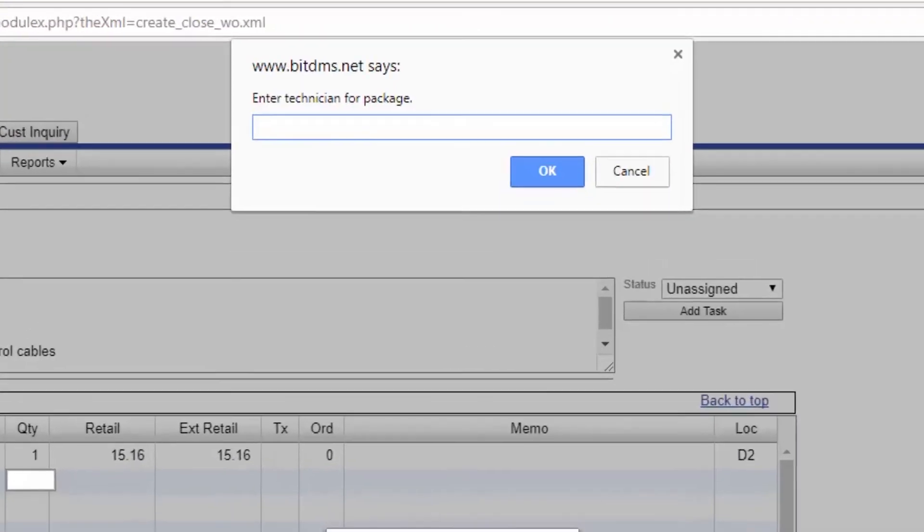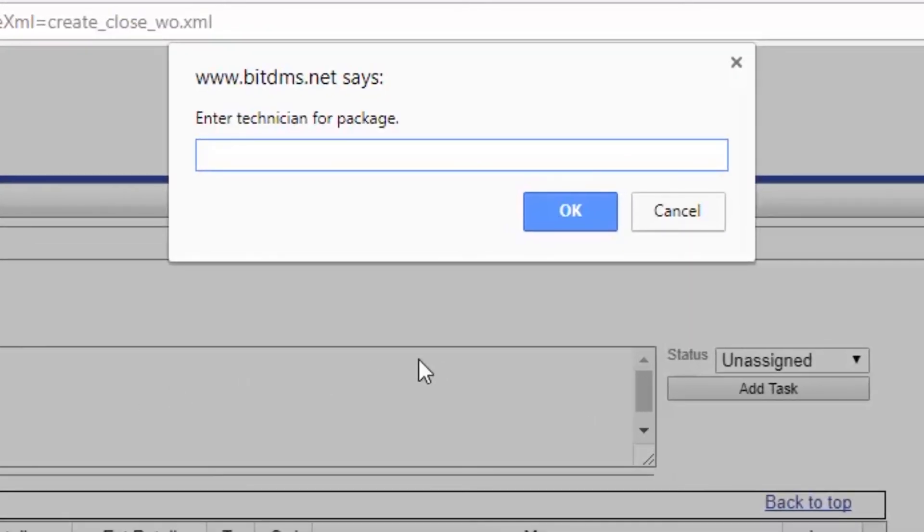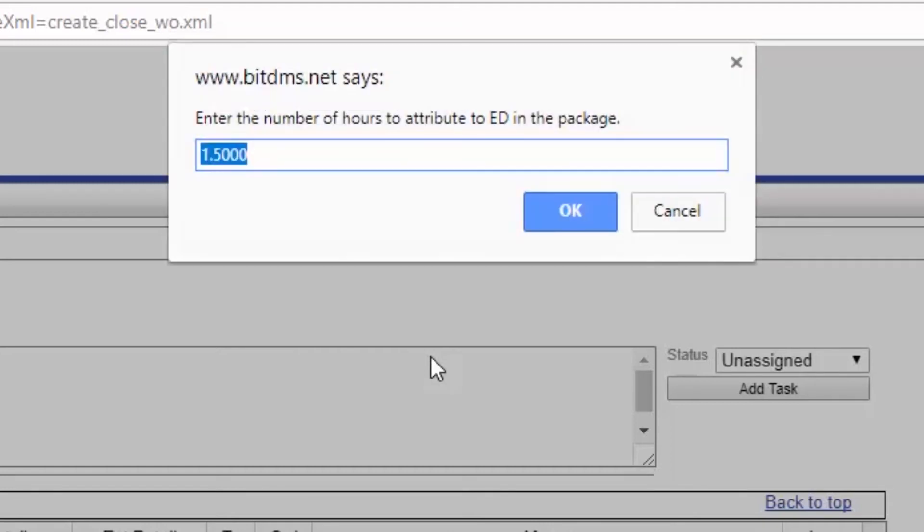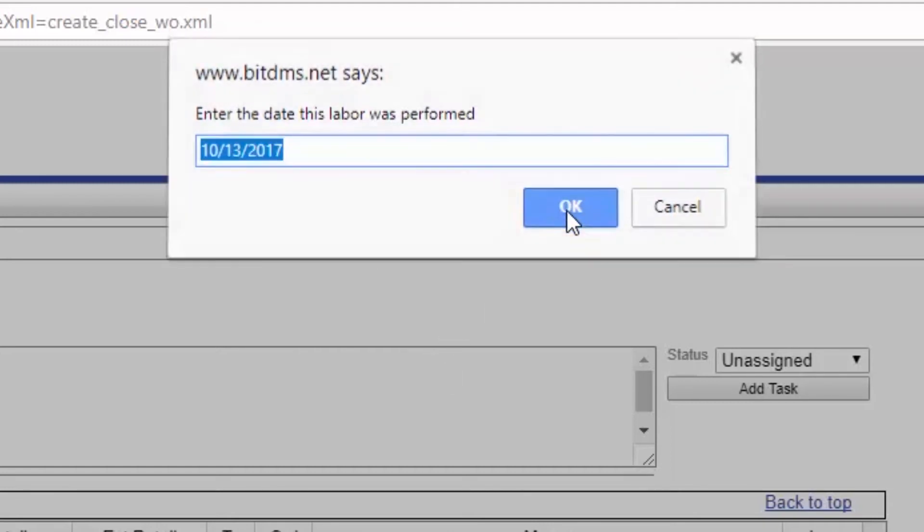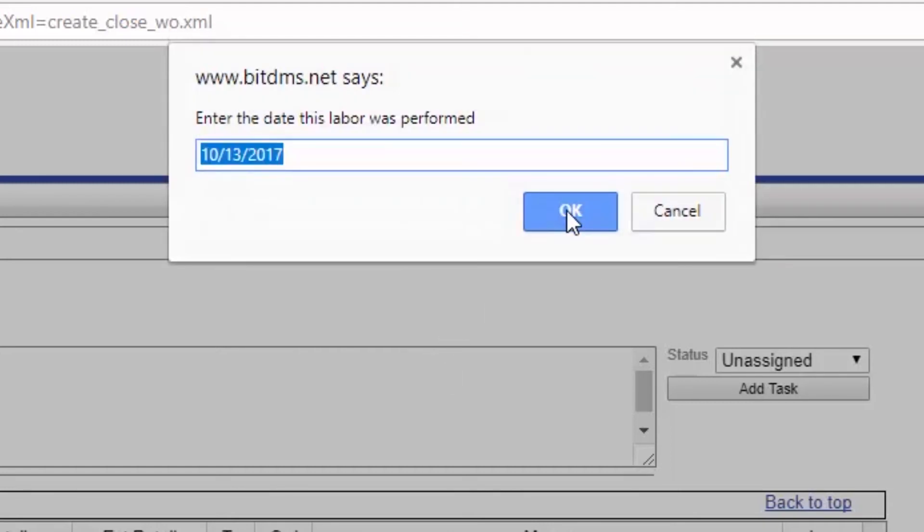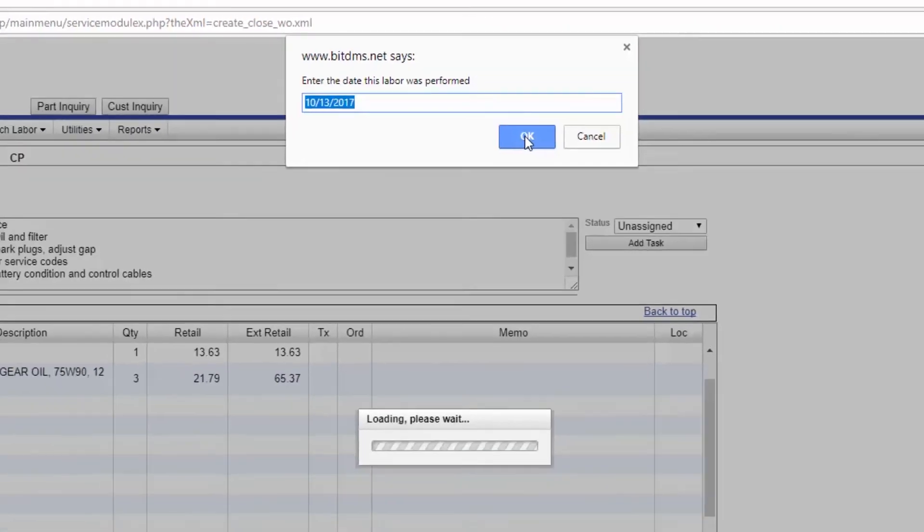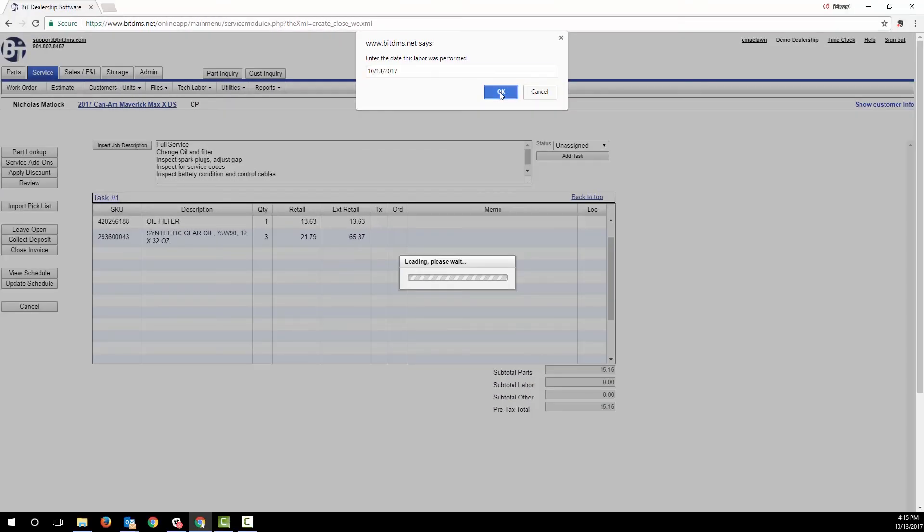As I enter the package, parts are added, then the system prompts me to select the tech who did the work, the date the labor was performed, and the predefined tech notes are automatically added.